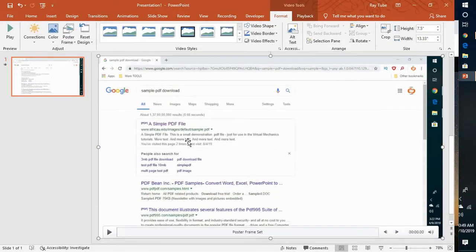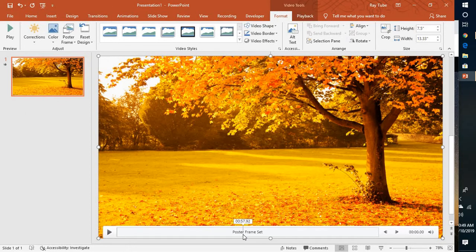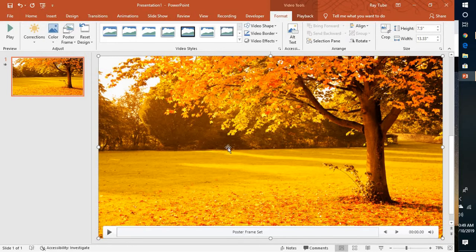So if you look at the screen, by default, your poster frame has been set for the image what you have inserted from the internet.